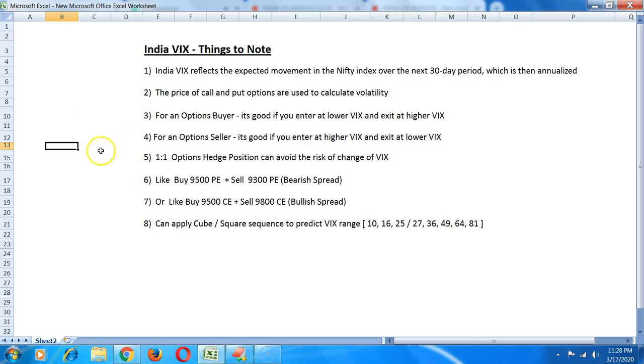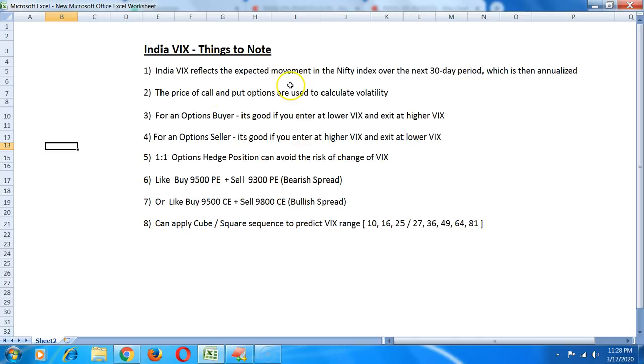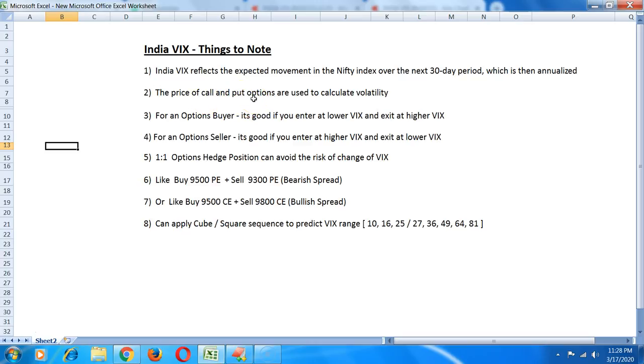This is derived from the price of call option and put option. If the call option and put option premiums are high it means that the volatility is high. If the expected volatility is going to be high then there's going to be more demand for call option and put option which means that the premiums are higher.